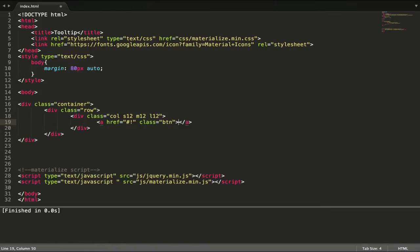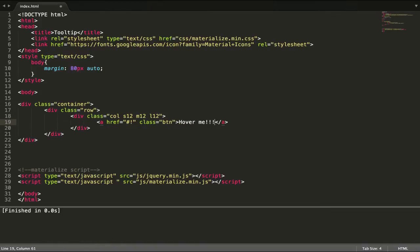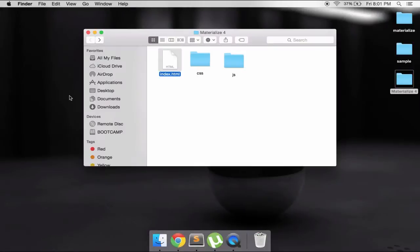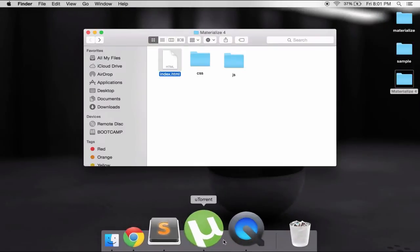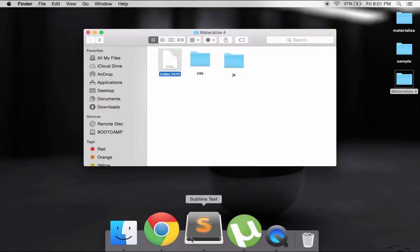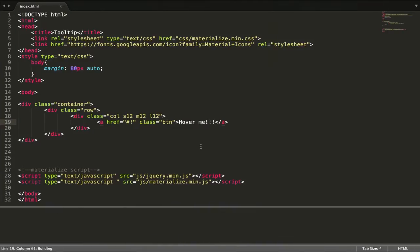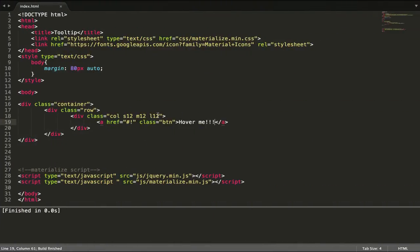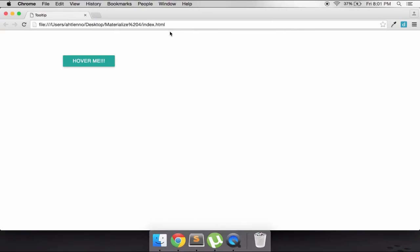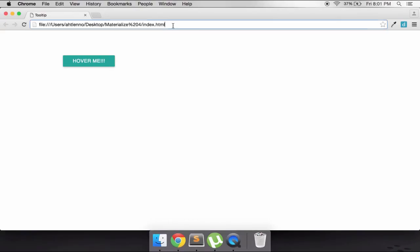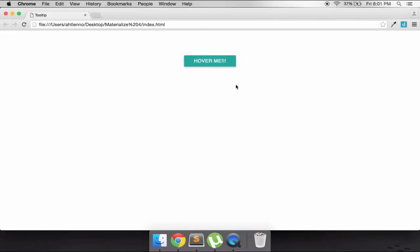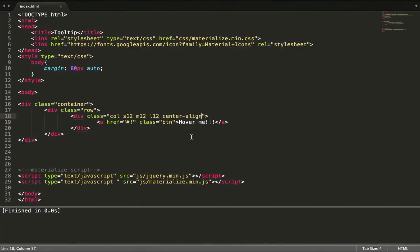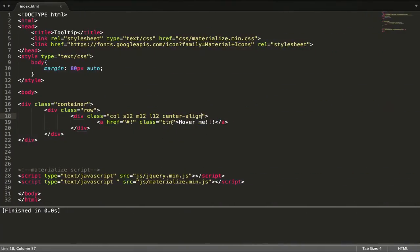We're going to have 'hover me' text like this, and let's make it center-aligned. So when we hover...